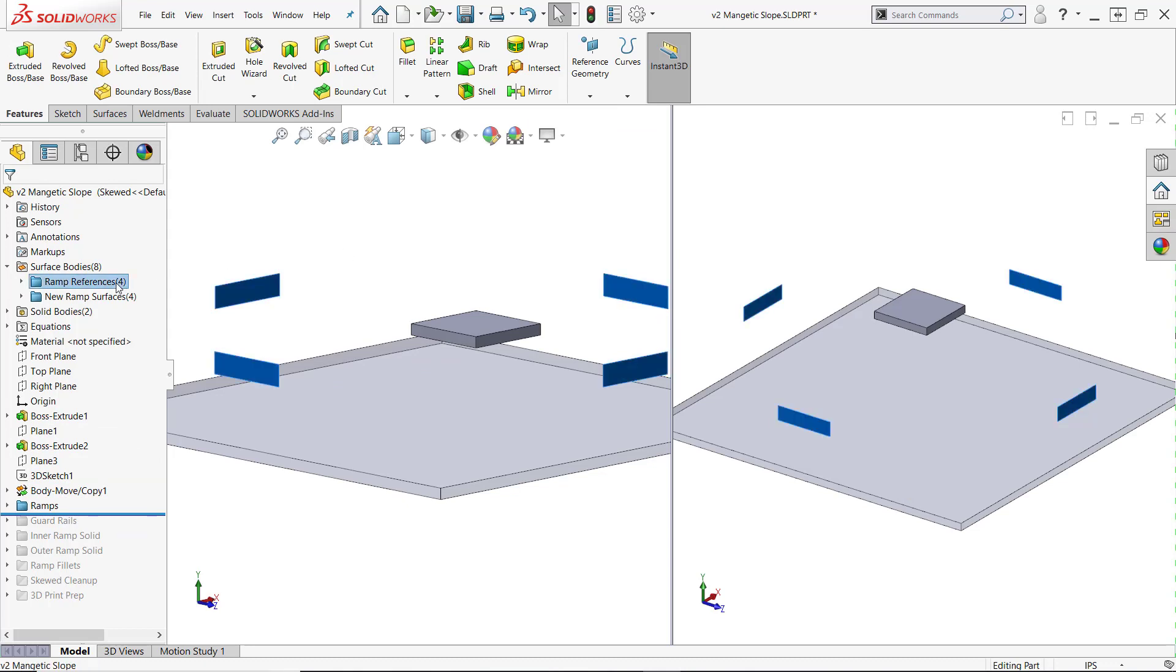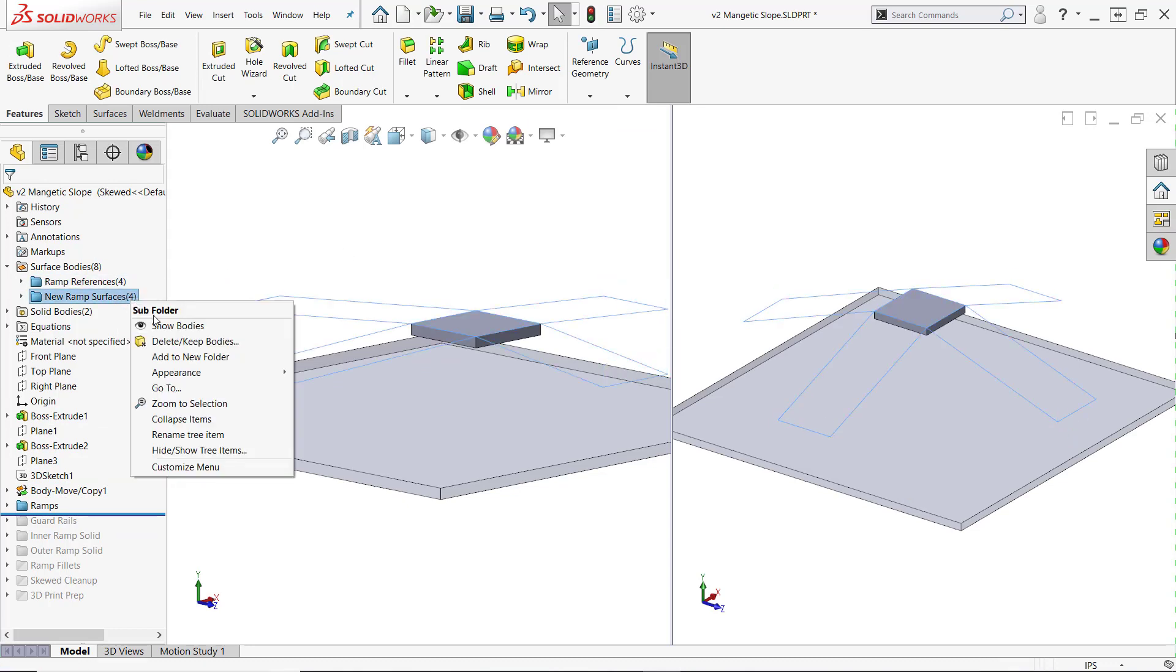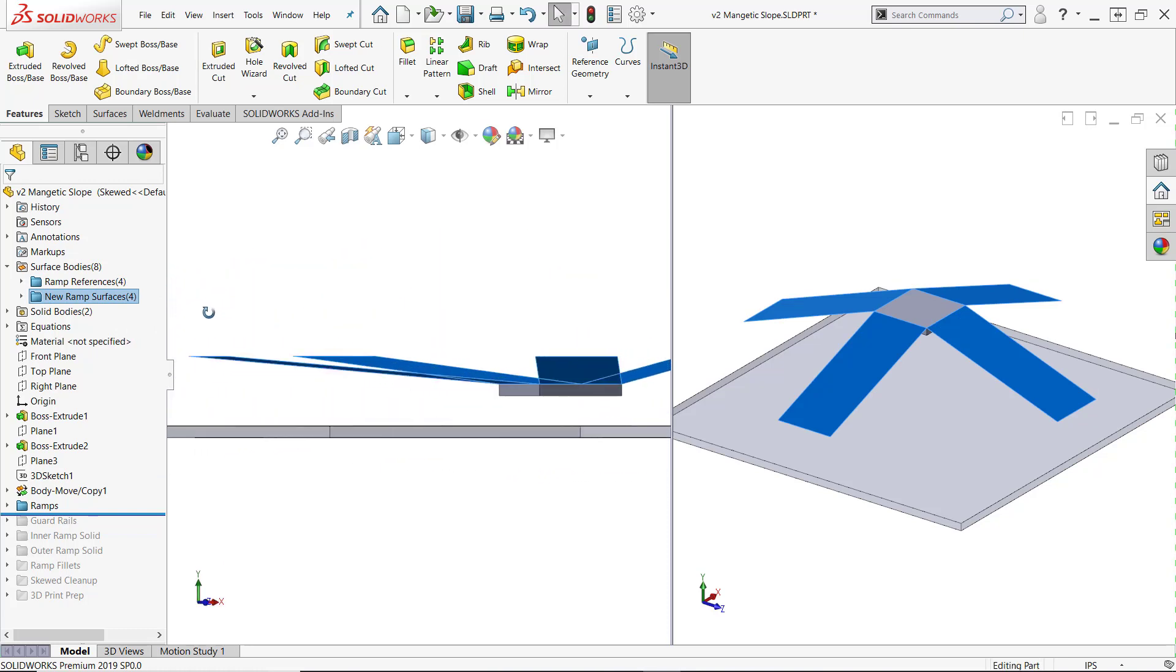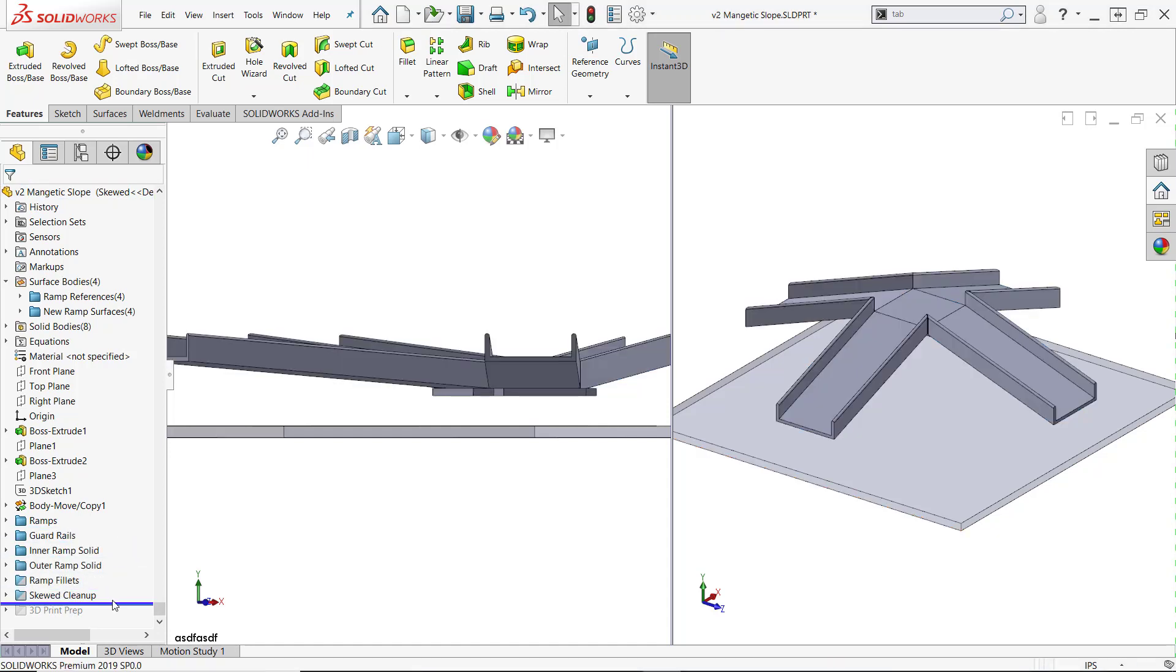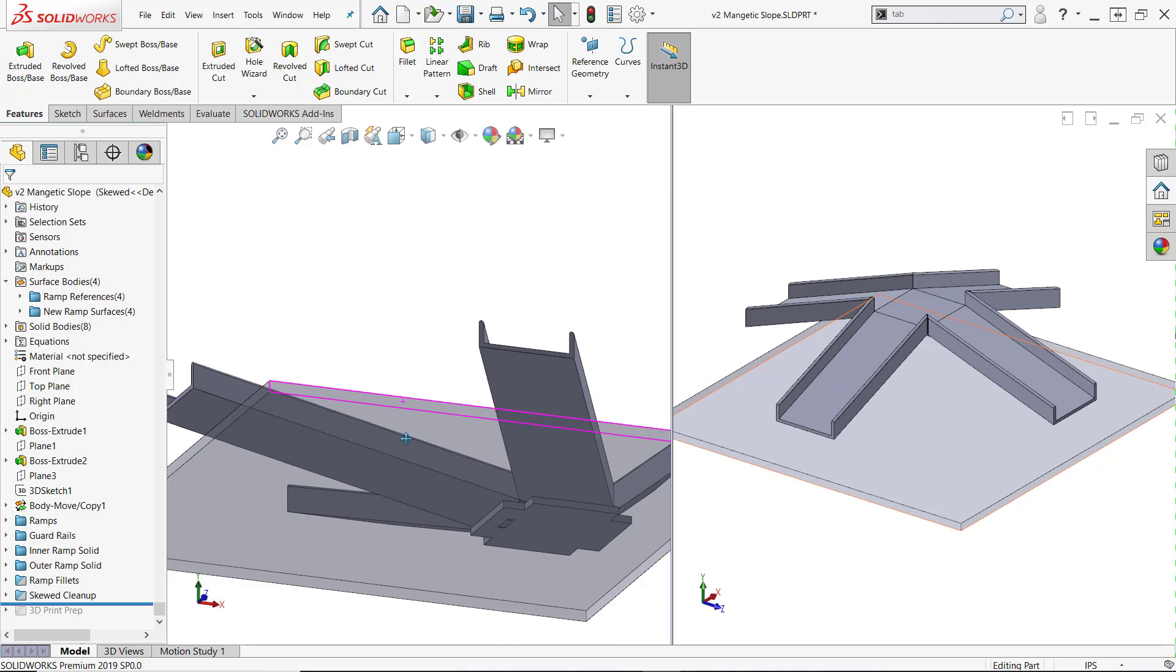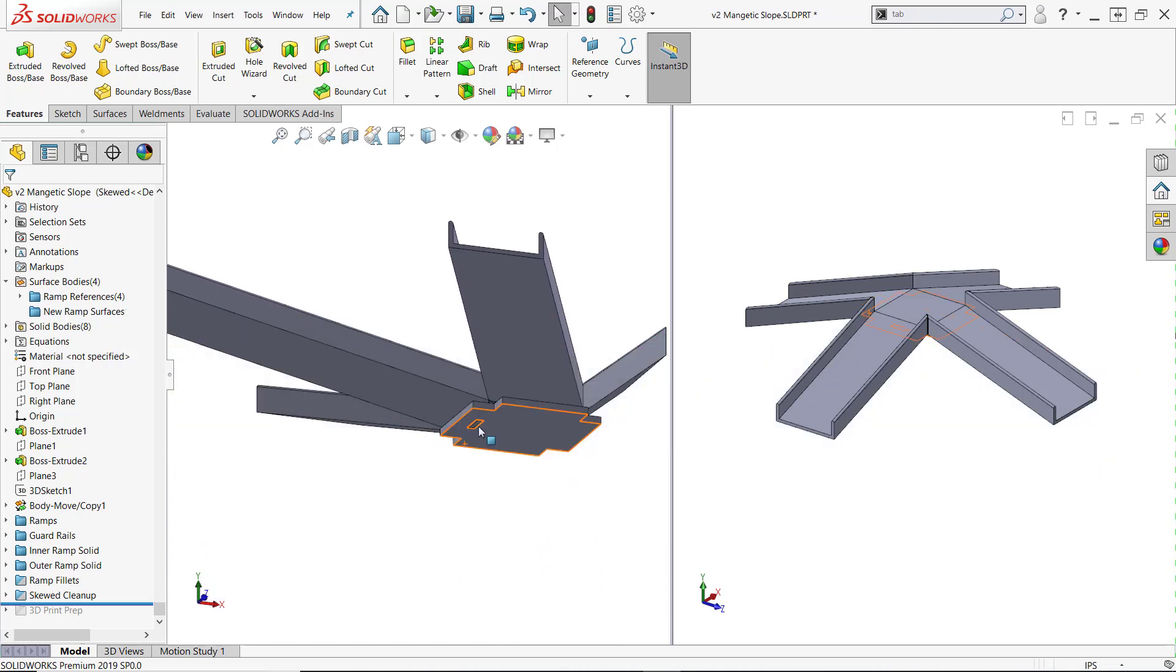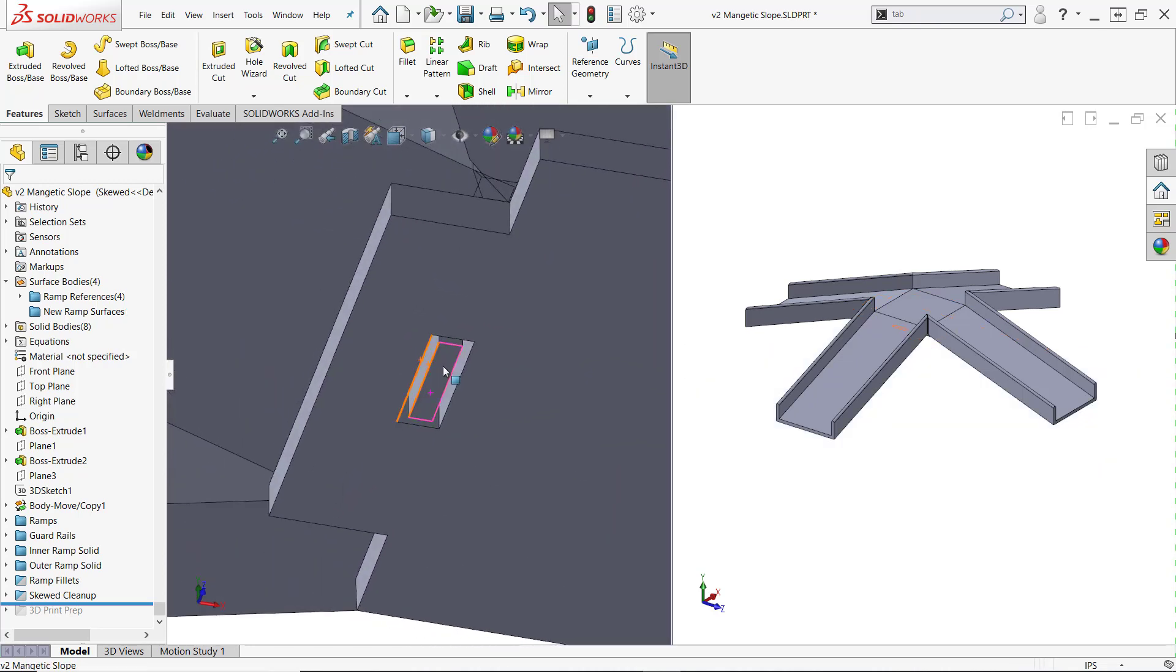I had created some reference surfaces to preserve the ends of the ramps, so it only took a few surface lofts back to the platform to lay the foundation for the new ramps. I found the two-view option to be particularly useful as I constructed everything. After the guardrails were added, the ramps were thickened up. I used the tab and slot feature to interlock bodies together, and also leveraged 2019's multi-body interference detection throughout the design process.